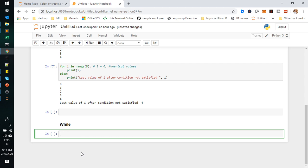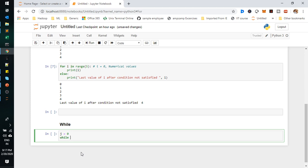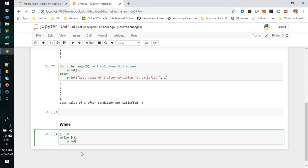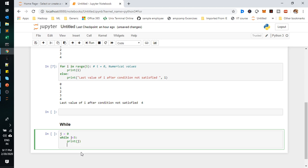Next we are going to look at the while loop. We'll go with numerical values first, then non-numerical. I'll declare another variable j equal to zero. While j is less than 5, if j is less than 5, then print j. I'm also incrementing j inside the loop.